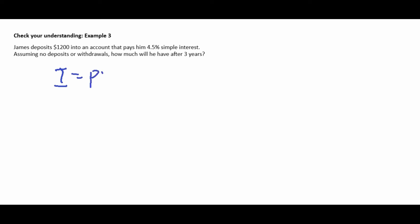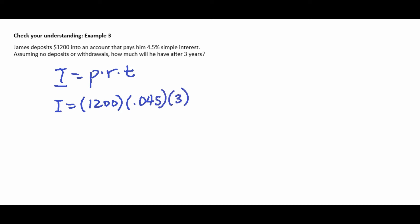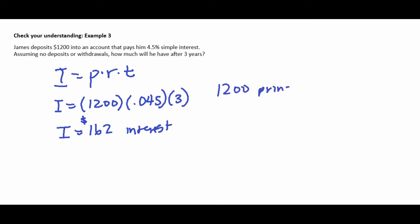Example three: James deposited $1,200 into an account that pays 4.5% simple interest. Assuming no deposits or withdrawals, how much will he have after three years? Using I = P × R × T: I = 1200 × 0.045 × 3 = $162. That's the interest earned. Adding the principal: $1,200 + $162 = $1,362 after three years.